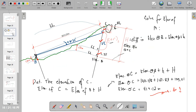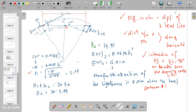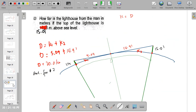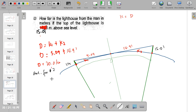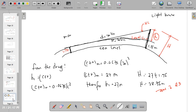For number 2: how far is the lighthouse from the man? Since k sub 1 plus k sub 2 equals 20 kilometers, the total distance is simply 5.09 plus 14.91 equals 20 kilometers. That is the answer to number 2.